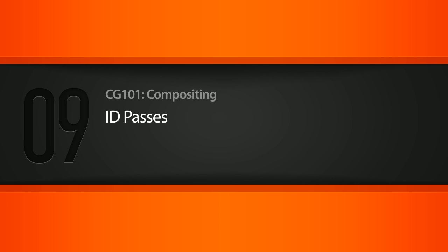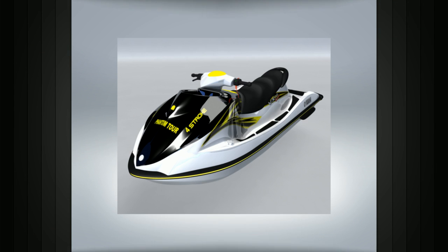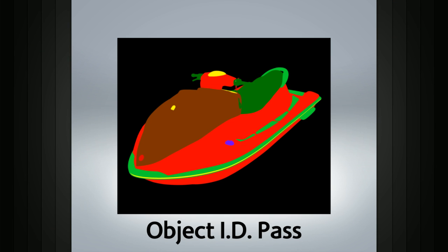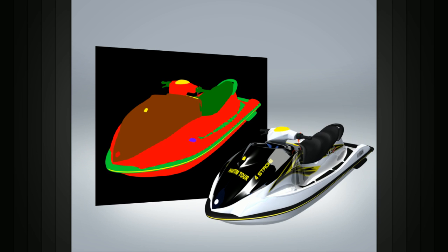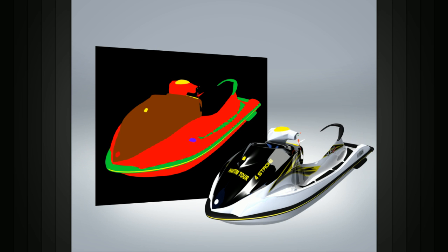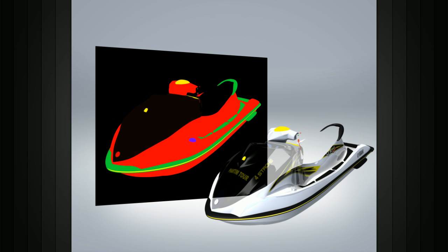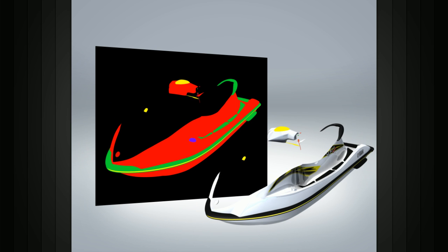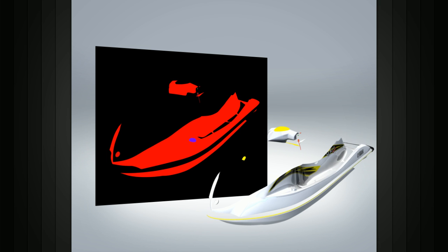In this lesson we will learn about ID passes and how they can help you during the compositing process. The ID pass, also known as an object ID pass or surface ID pass, is a simple rendered frame that allows the compositor to easily isolate objects from one another.